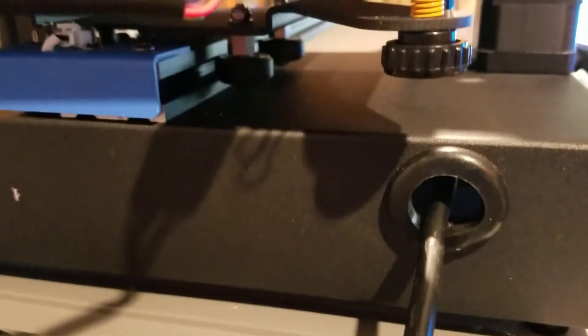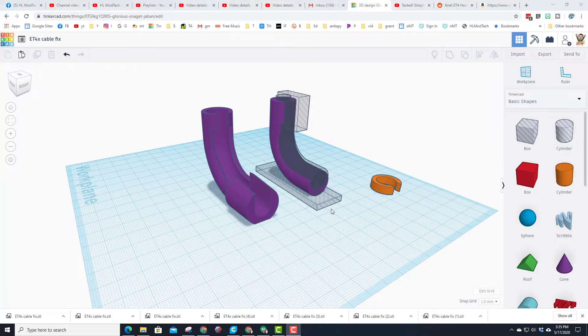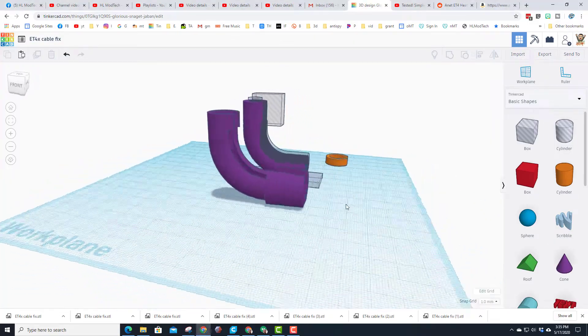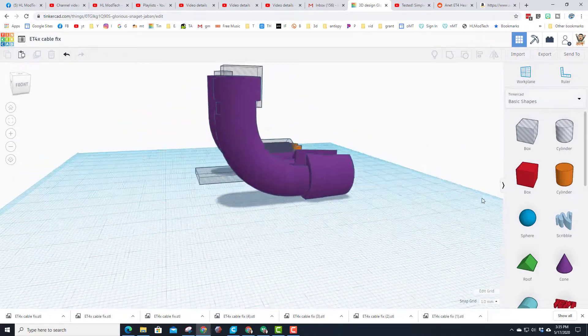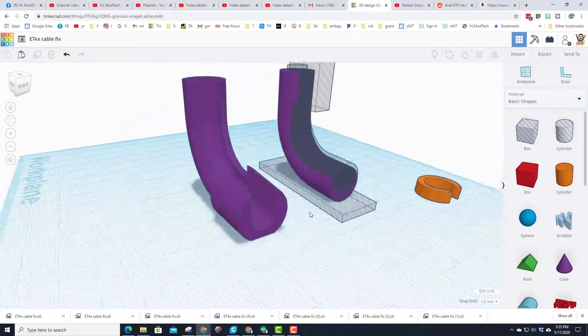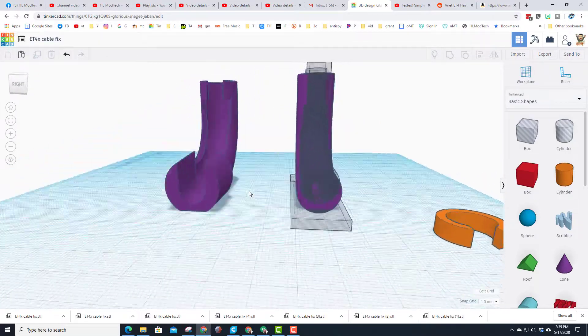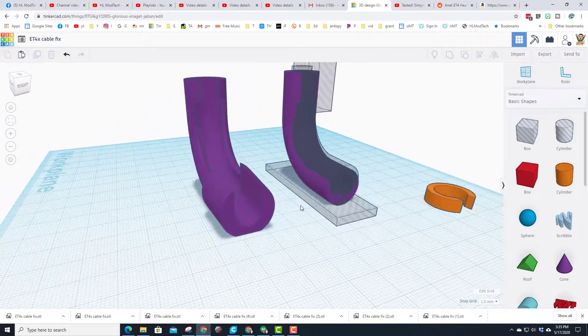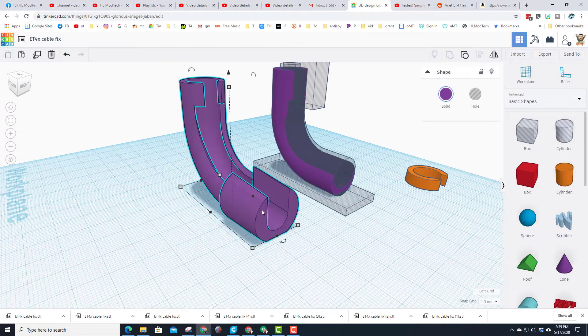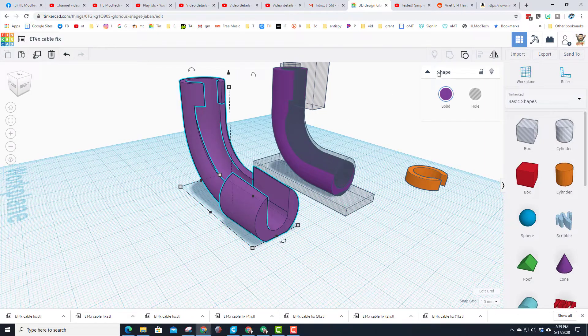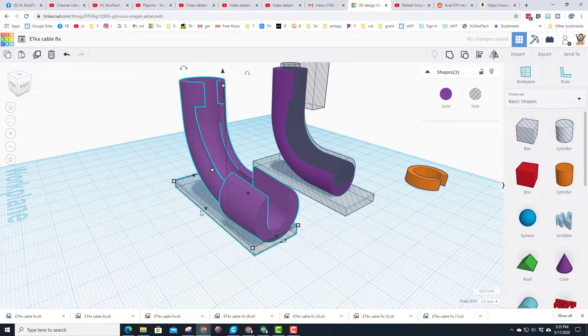All right friends, so I'm gonna post this on Thingiverse, but I do want you to see just how easy it is to design in Tinkercad. So this can be ungrouped and you can see the separate parts.